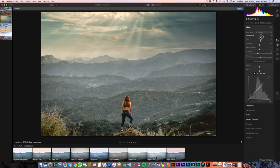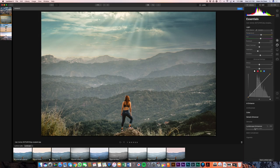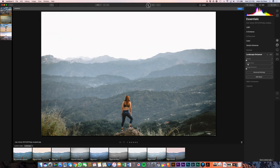Let's go back over to my light panel because I want to warm it up just a little bit more. Then let's go to our landscape enhancer. I want to add a little bit of a golden hour into this — right about there. That looks pretty good. I'll show you guys the before and after — that's pretty amazing.